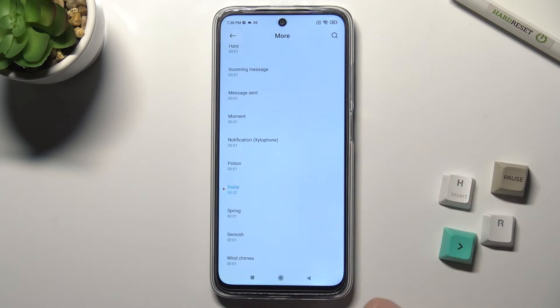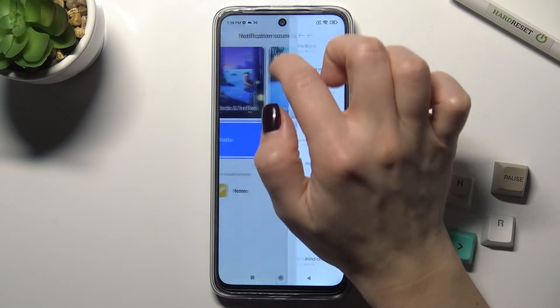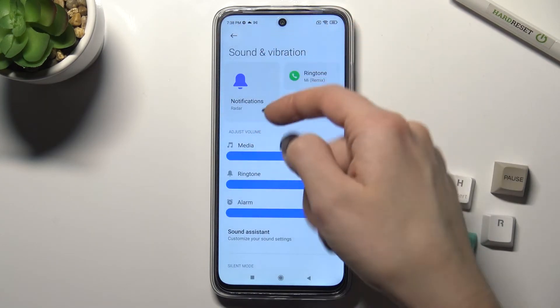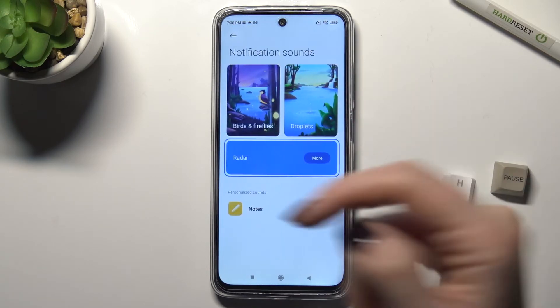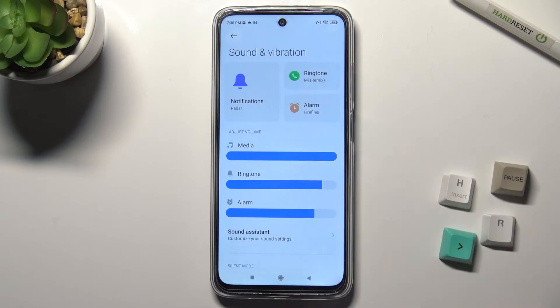For example, I'll go with 'Rudder', and if I go back, we can see that our notification sound has changed to 'Rudder'.